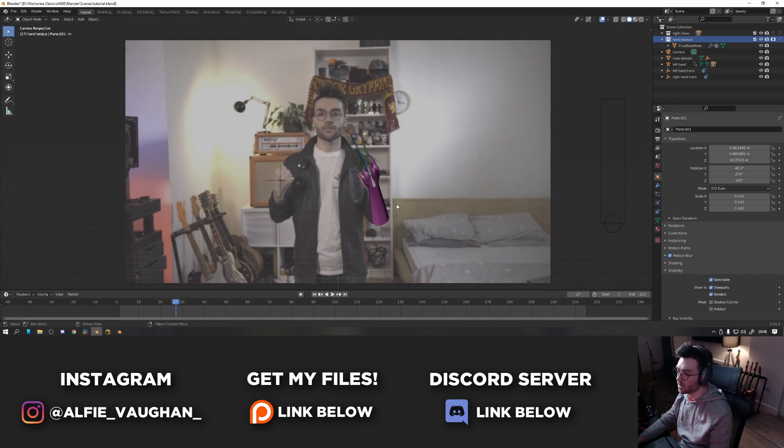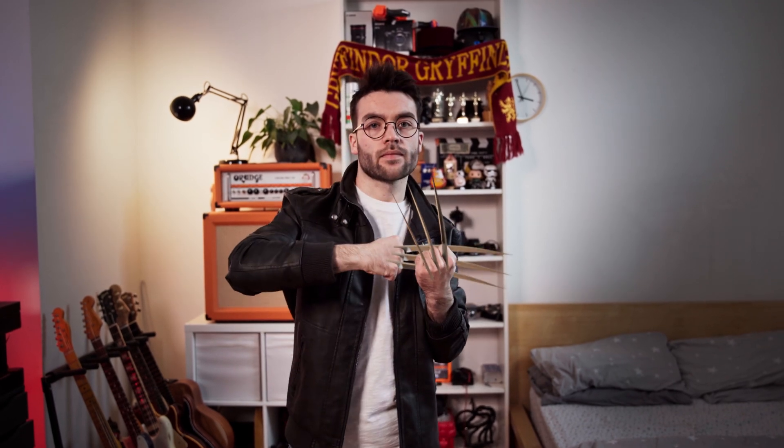And just to remind you, this is what the final effect looks like. So there we go. That's how I did the Wolverine claws. It's actually a pretty straightforward effect. A little bit of tracking, a little bit of animation, a bit of compositing at the end, and it's all done. Hope you guys have enjoyed the video. Thanks very much for watching, and I'll see you very soon.